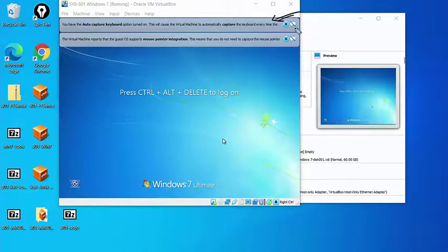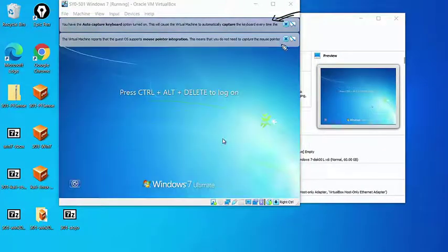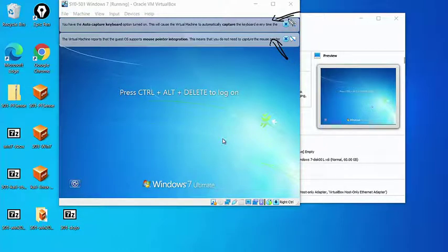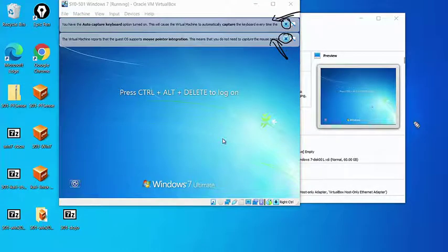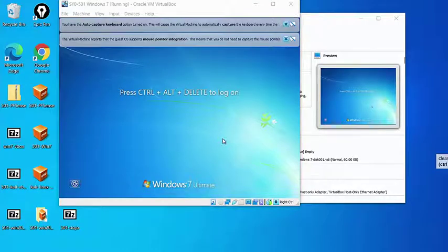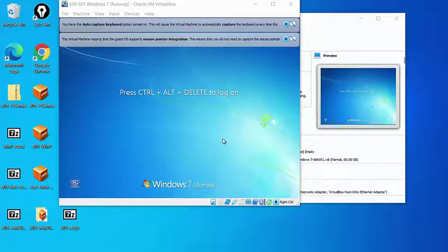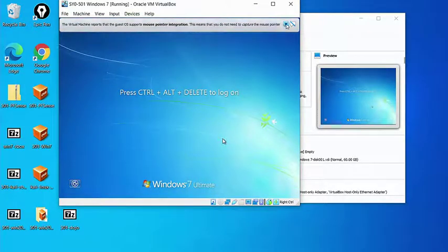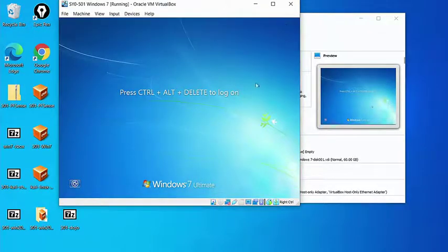We do have a couple little VirtualBox notes at the top, both auto-capturing the keyboard and auto-capturing the mouse. Just some functions that it's letting us know that VirtualBox does for us, that it's going to be able to use the mouse and the keyboard inside the virtual machine. So we can click on the little X and dismiss those.